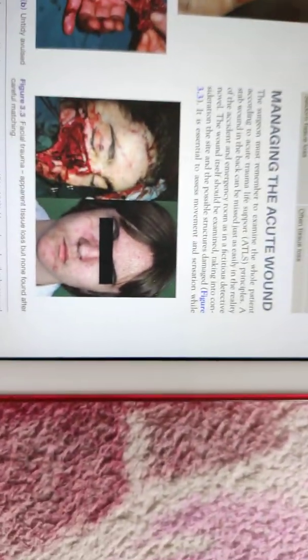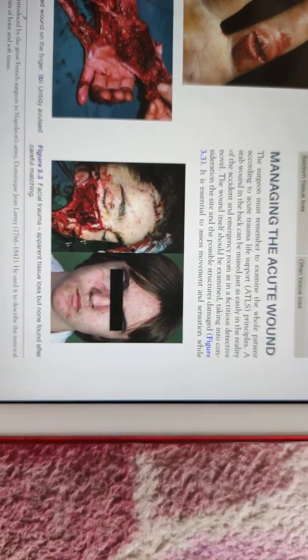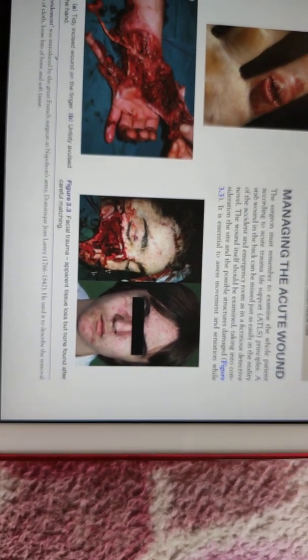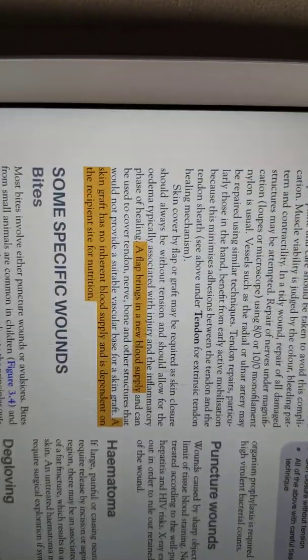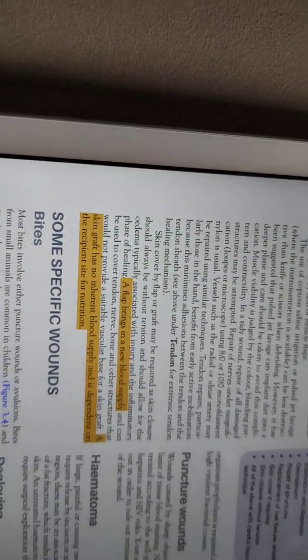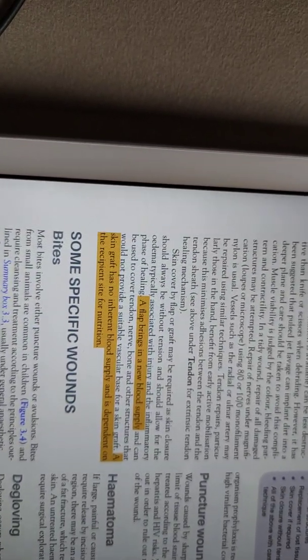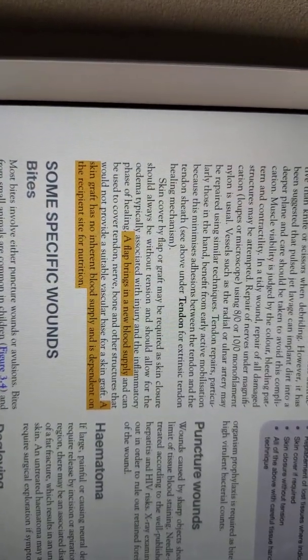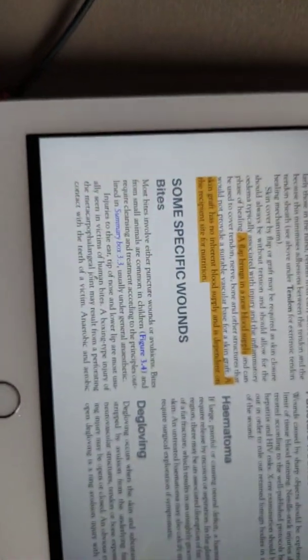We can also classify wounds as tidy and untidy wounds. Managing an acute wound follows the ATLS principle so that we do not miss any important injury. First, damage control is done before definitive surgery. An important distinction: a flap has its own blood supply, while a graft does not have its own blood supply, so a graft requires the site to have adequate nutrition.